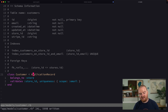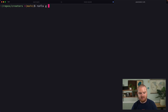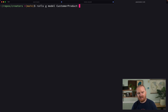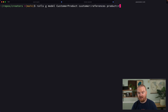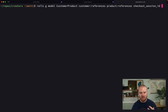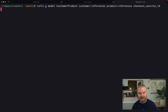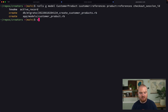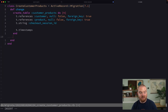Now that we have a Customer, let's track what they purchased. We'll run `rails generate model CustomerProduct` — we could also call this Order or Purchase. This join model will have a reference to customer, a reference to product, and we'll also keep track of the checkout session ID, which is the Stripe checkout session ID. That's a great start for the customer_products table.